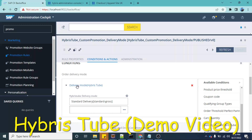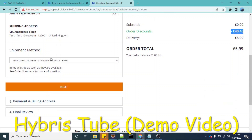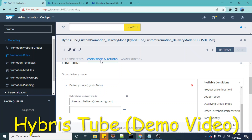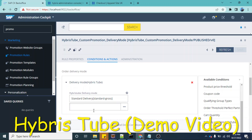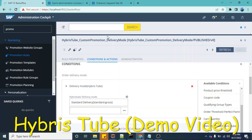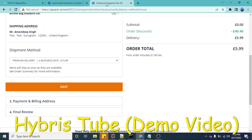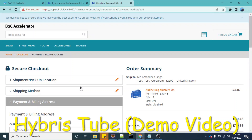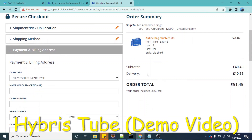This video is going to be very informative for you. If I change the delivery mode — let's say I change it to premium delivery — in this promotion we are giving 100% discount only if the delivery mode is standard delivery. Now I have changed it to premium delivery, and if I click next, you will see we will not be getting the discount. You can see I have clicked next and now we are not getting the discount. This confirms that the promotion is working correctly.